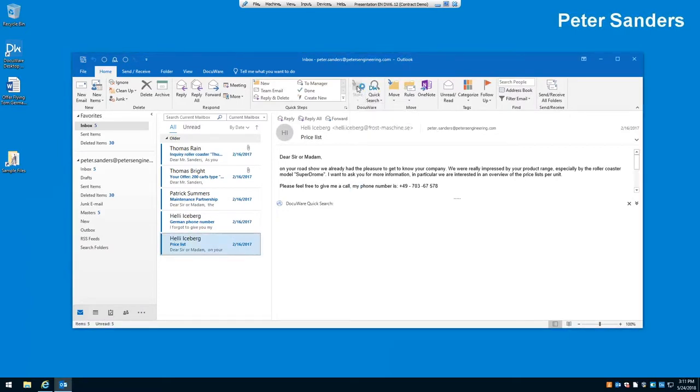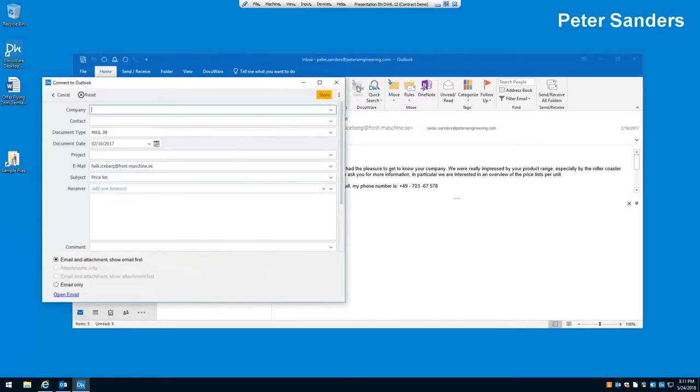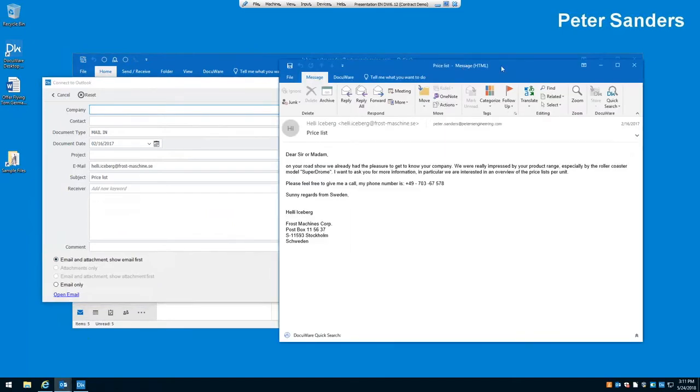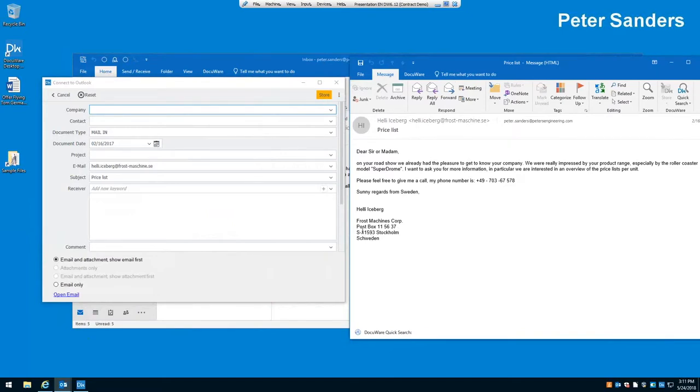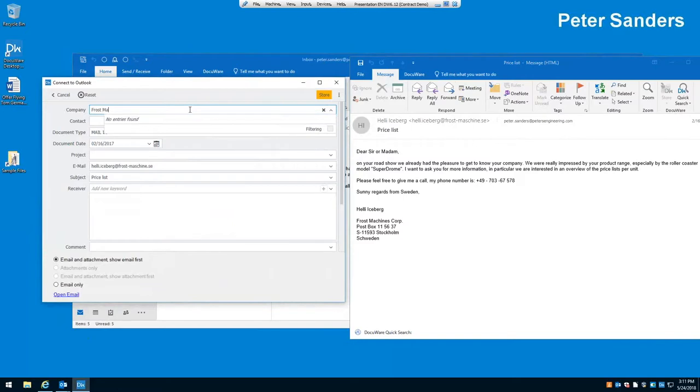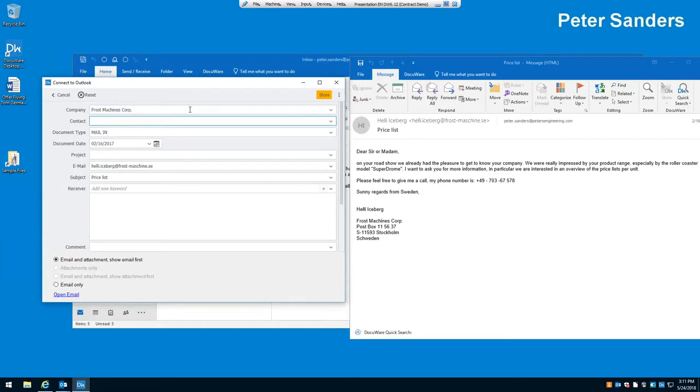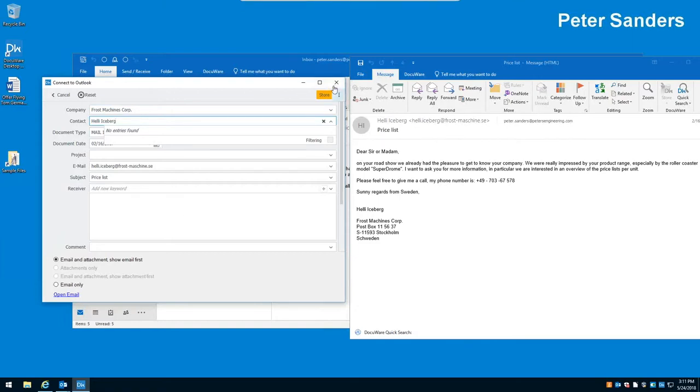So, in our Outlook interface, we have a DocuWare in our toolbar. We also have some quick buttons right here. So, we have an email here from a lady called Heli Iceberg. We want to store that in DocuWare. So, all we do is highlight it and select our configuration and click on store. That is going to open up the DocuWare store dialog. Now, these fields in the store dialog can be anything you want. You can have as many as you want. You can name them anything you want. So, you can be very specific about how you categorize documents and the fields that you use to find those documents at a later date.